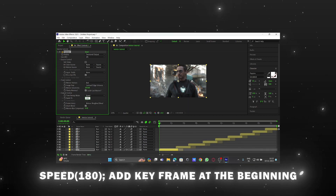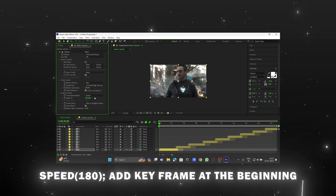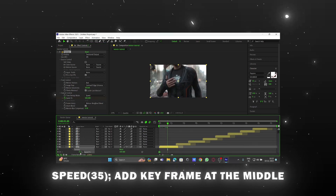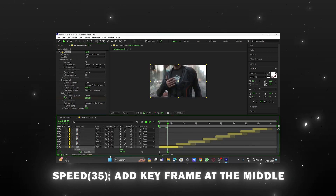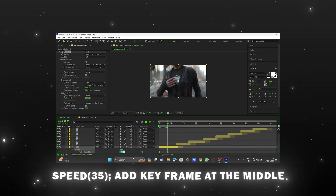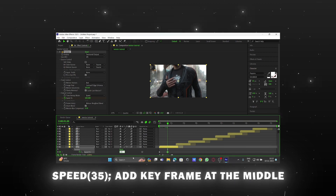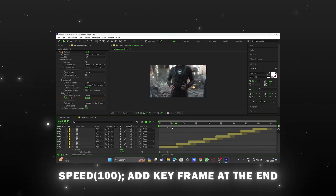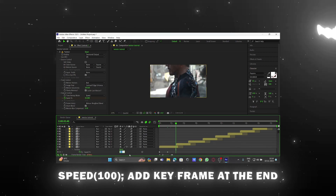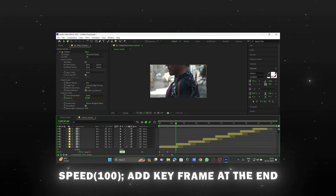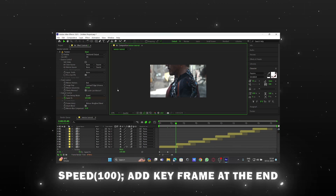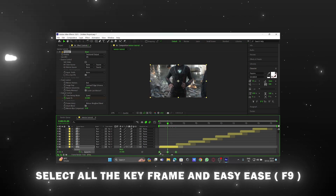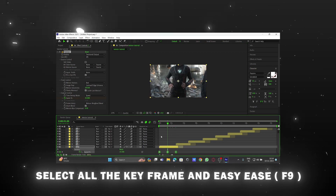Add the first keyframe at the beginning of the layer. Add the second keyframe at the middle of the layer. Add the third keyframe at the end of the layer. Select all the keyframes and easy ease with F9.